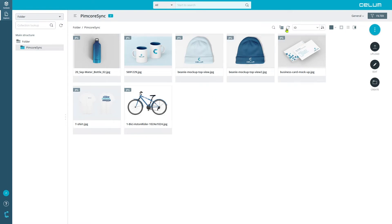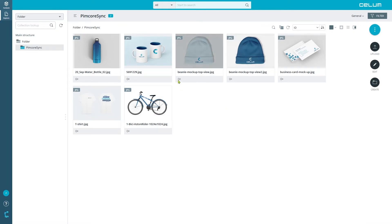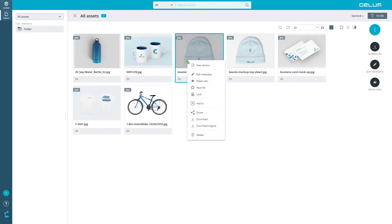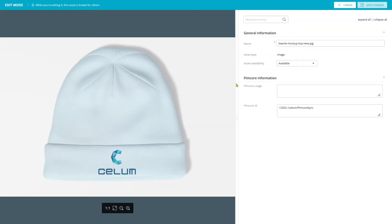If you click on Refresh of the edited asset in Selim, the successful synchronization of the asset can be seen by the small bullet icon below the asset. In the metadata of the asset, you can also read the necessary PIMCOR information, like the PIMCOR ID and the file path for this asset.